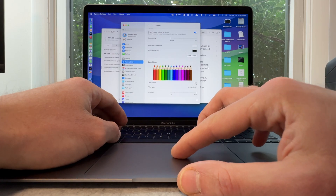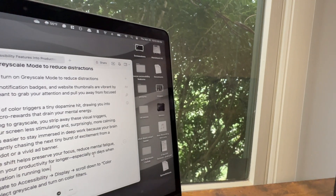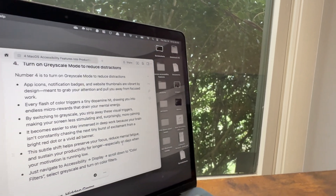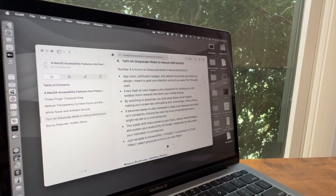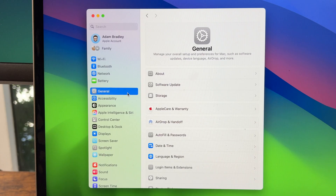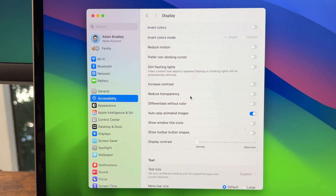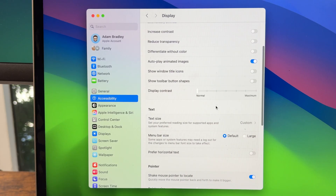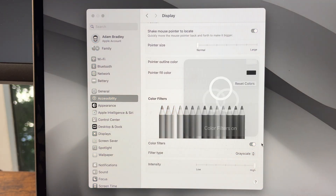This subtle shift helps preserve your focus, reduce mental fatigue, and sustain your productivity for longer, especially on those days when your motivation is running low. Just open Settings, go to Accessibility, then Display, scroll down to Color Filters, select Grayscale, and turn on Color Filters.